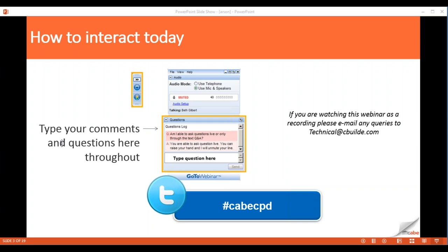We're also aware a lot of you do now watch these on catch-up via our YouTube channel. If you are watching this webinar via another means, such as YouTube, but you still have a question and want to get in touch, you're more than welcome to. Just drop us an email at technical@cbuild.com with any questions regarding today's content and we'll get back to you.